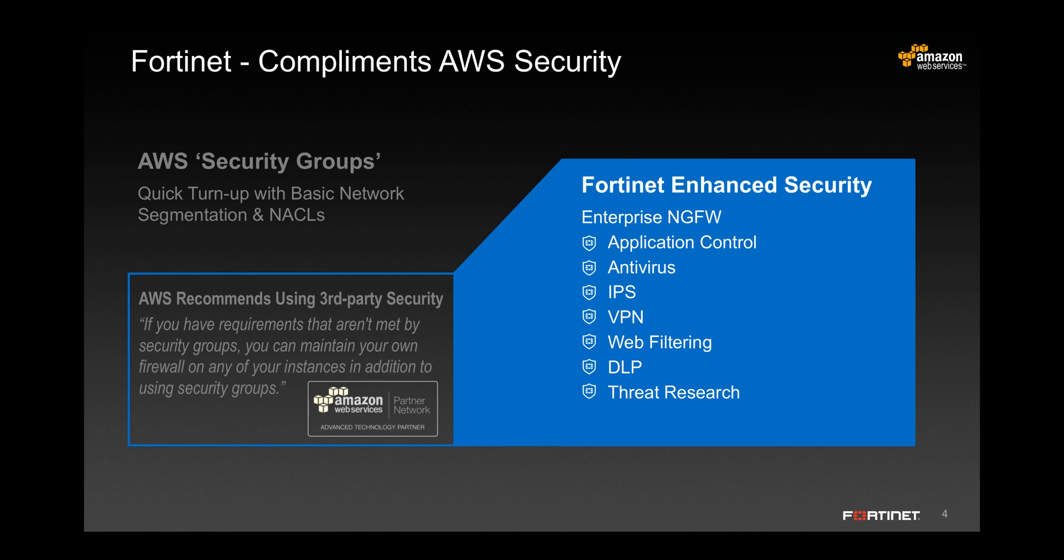The FortiGate enterprise class next-generation firewall is ideally suited to play this role. It provides best-in-class enterprise firewall features including app control, IPS, antivirus, and so on.